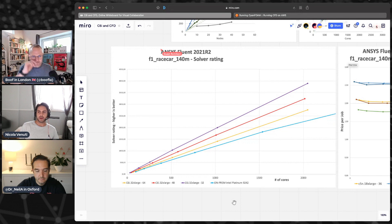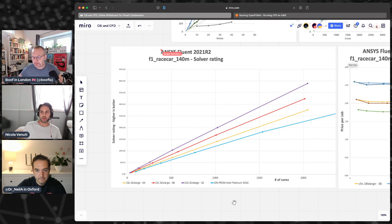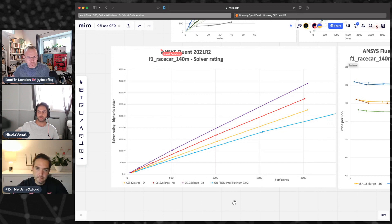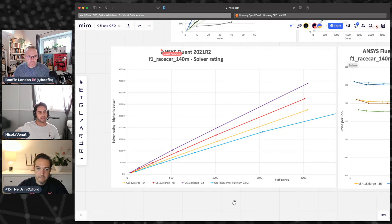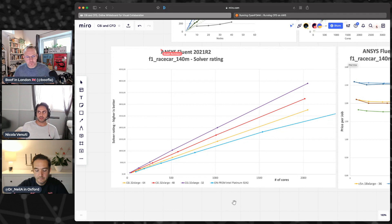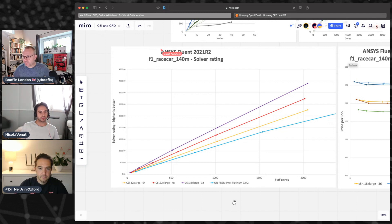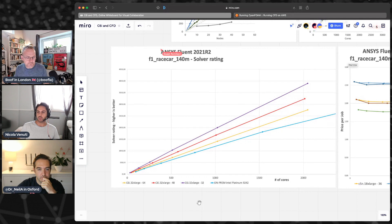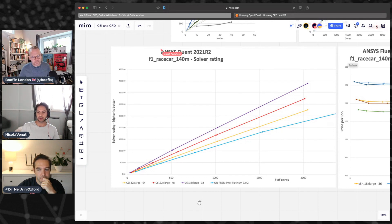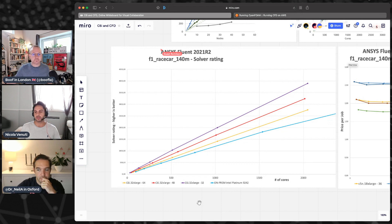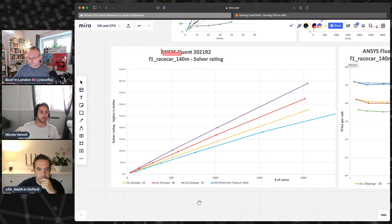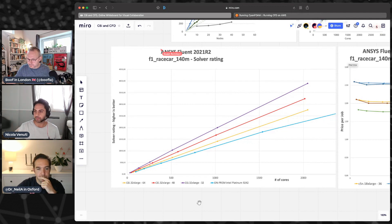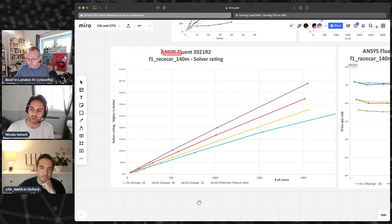Running a pretty popular public benchmark coming from ANSYS that is the Formula One race car. It's a 140 million cell mesh, so a relatively big one. Basically what we did was to run exactly the same benchmark on our C6i instance and compare with the public results published on the ANSYS website.